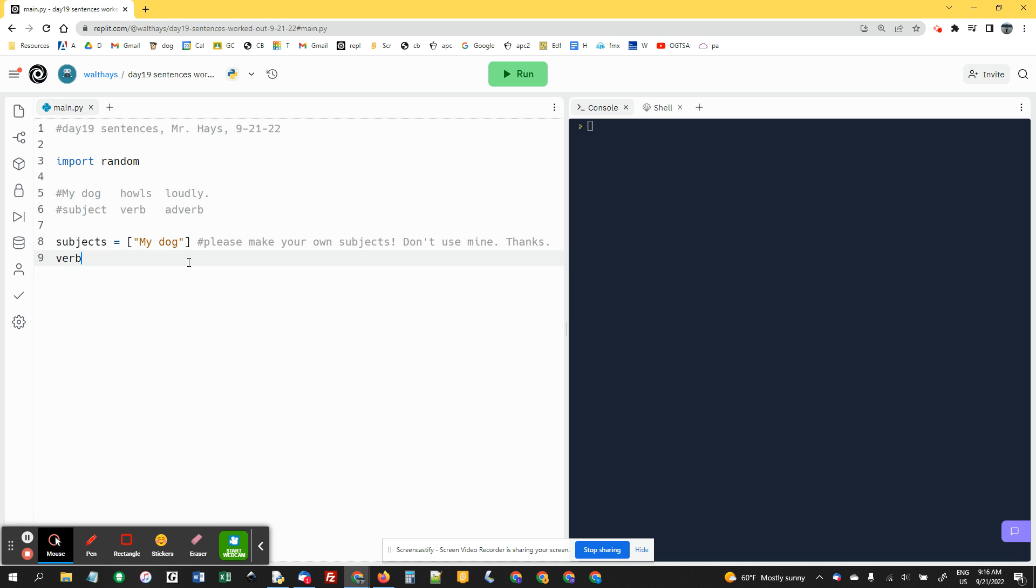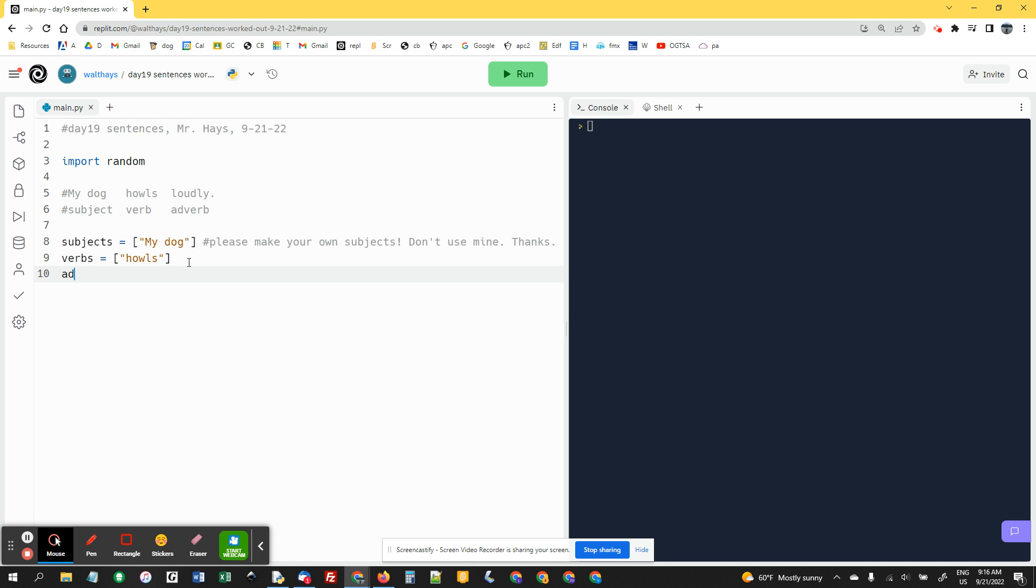The program will run with just a single one, and that might be a way to get started on this. I'm going to say verbs equals howls.